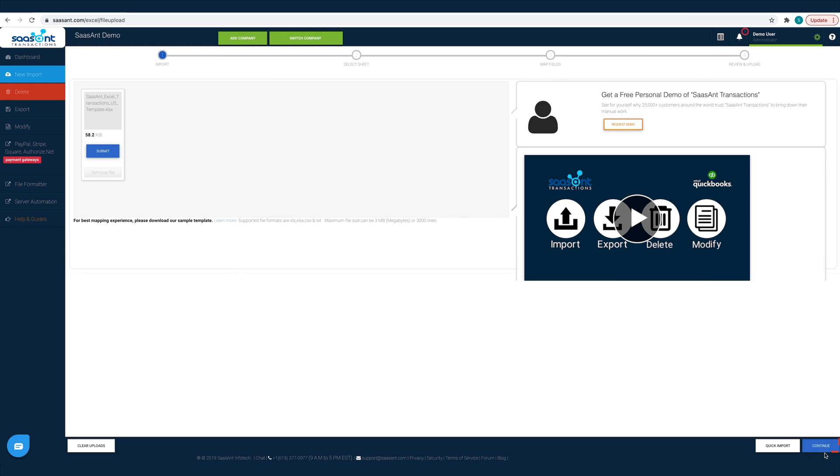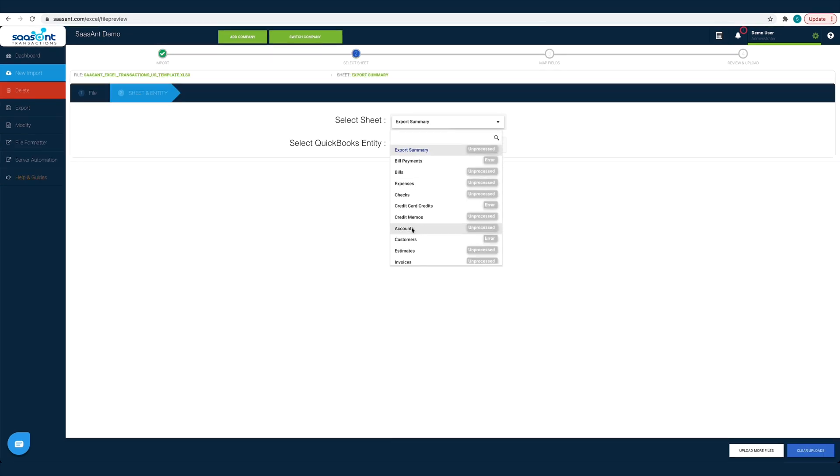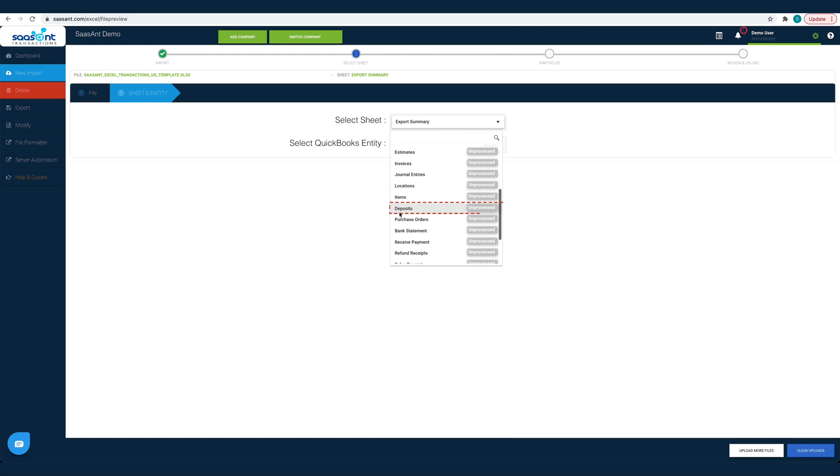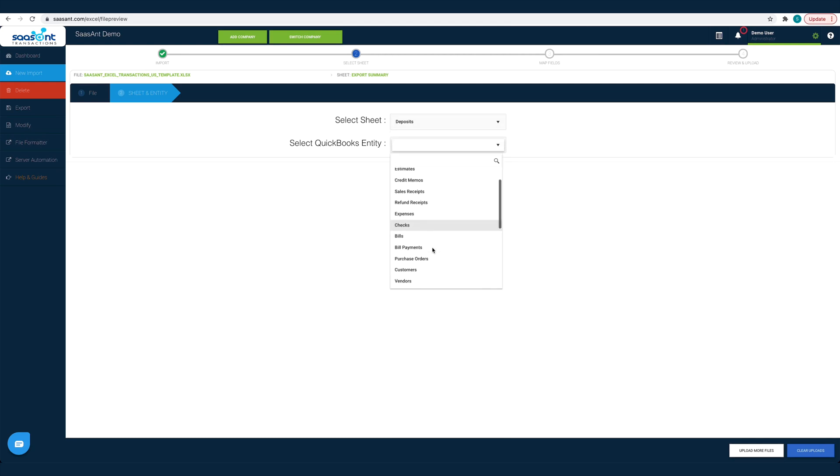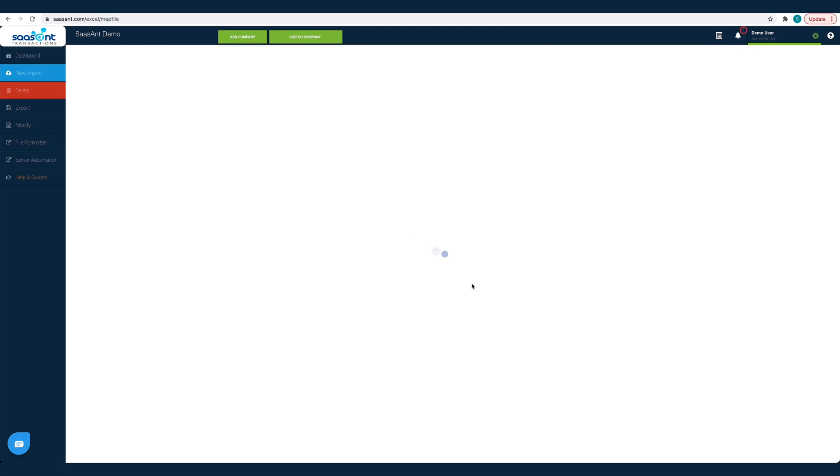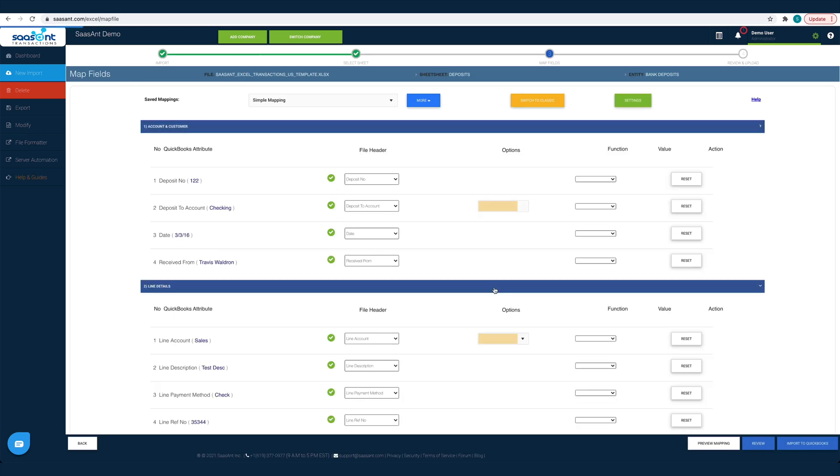Once you have made the selection, click Continue. Now you have to choose the sheet and select Deposit. Once done, you will be directed to the mapping screen. This is the crucial part of importing. Observe the steps carefully to avoid any errors while importing.